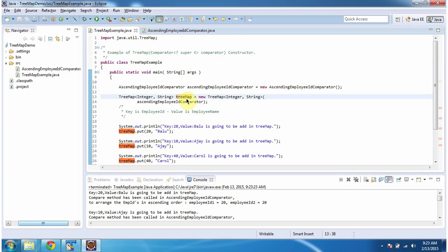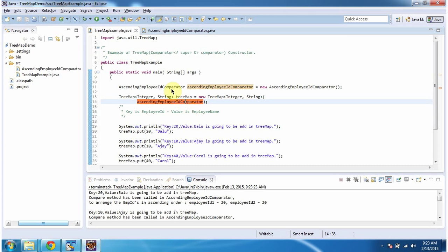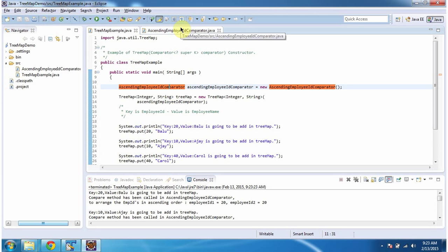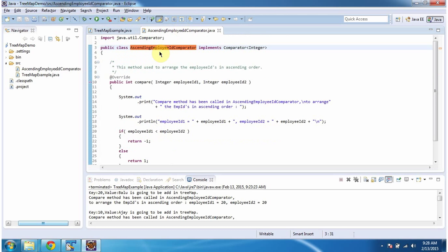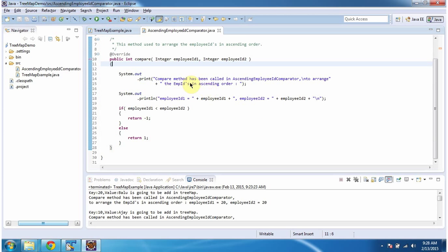I am creating a TreeMap. In the TreeMap constructor, I am passing an ascending employee ID comparator object. Now we will see the ascending employee ID comparator class. This class implements Comparator interface and provides implementation of compare method.